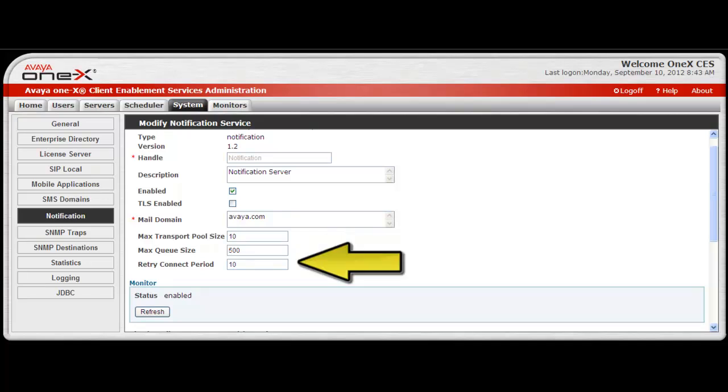The maximum retry connect period default setting is 10. This is the maximum number of minutes the process will try to connect to a client in the event of a connection failure.